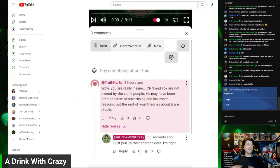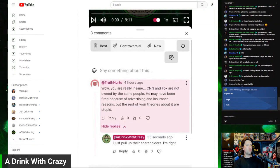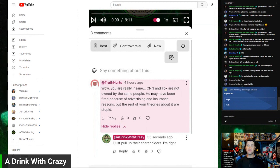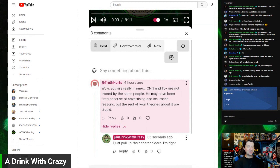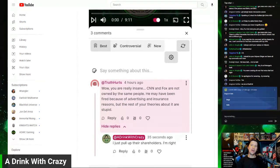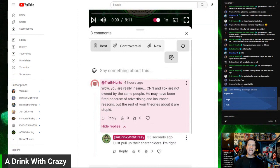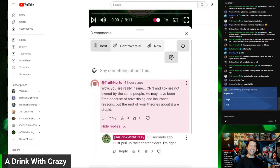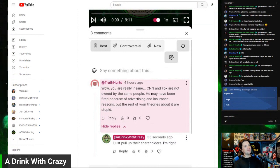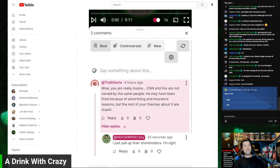He writes: 'Wow, you're really insane. CNN and Fox are not owned by the same people.' Okay chat, shall we have fun with this one today? Because I would have fun with this one today.